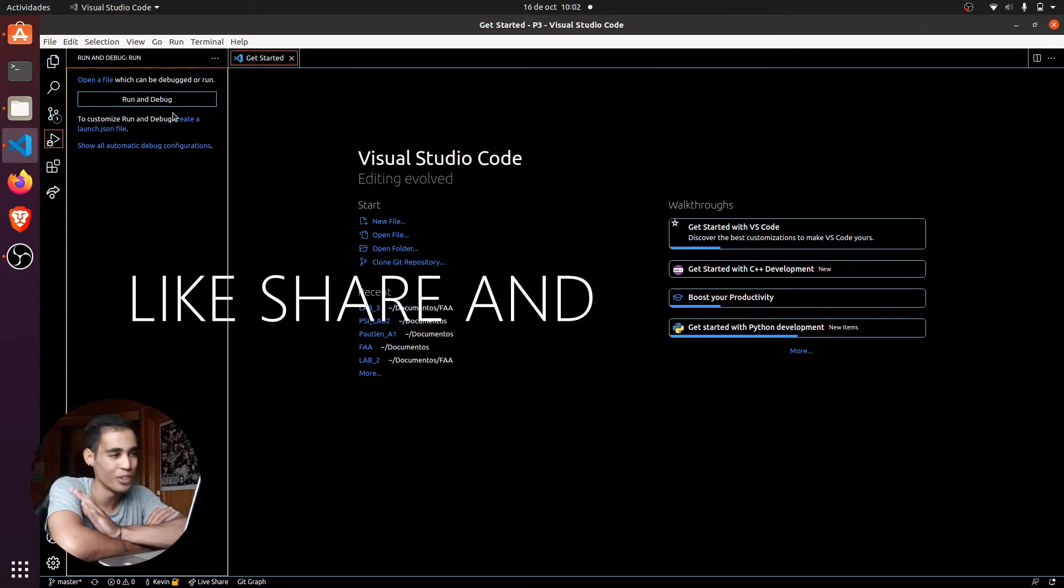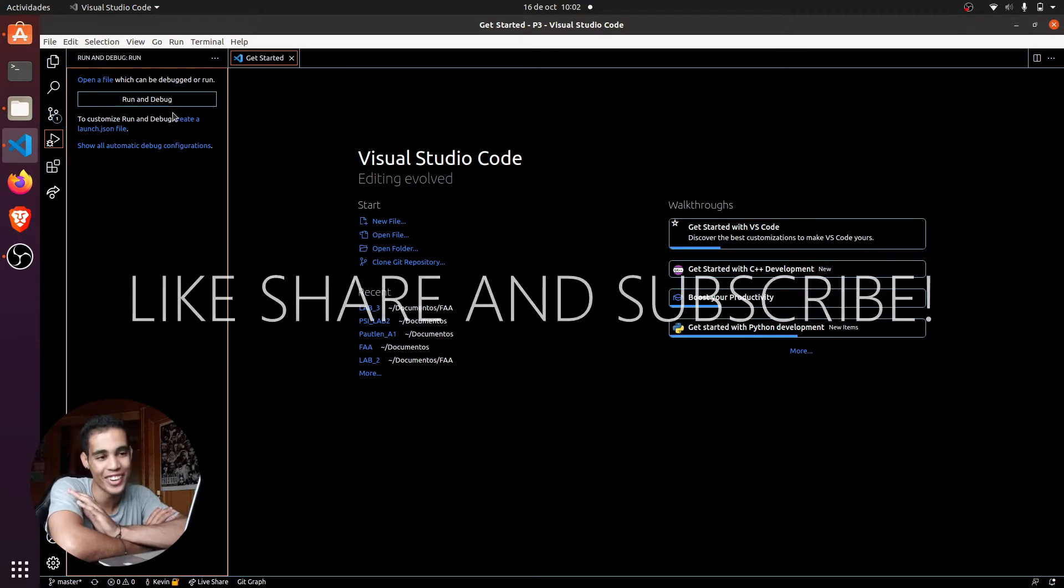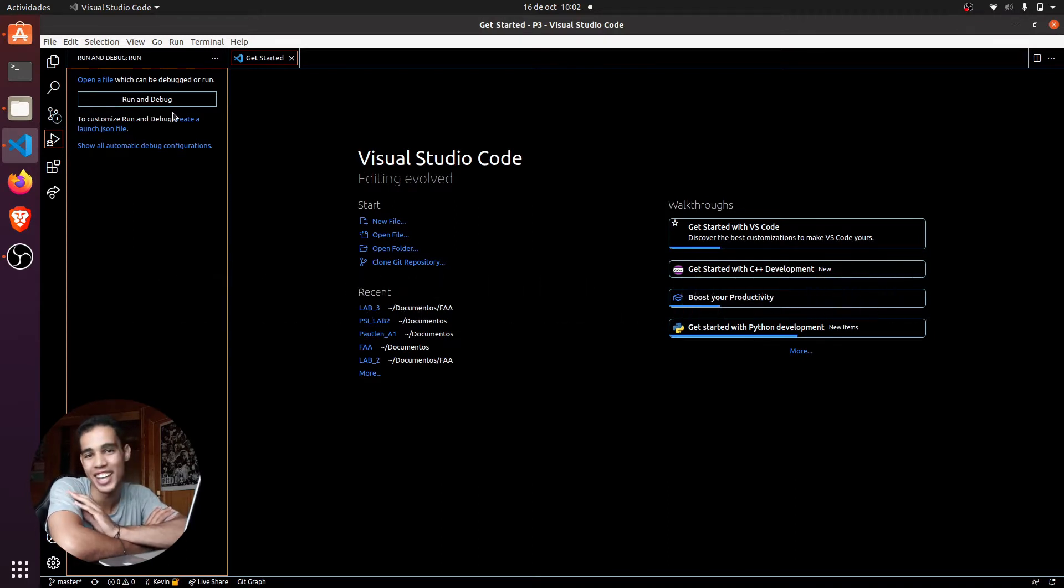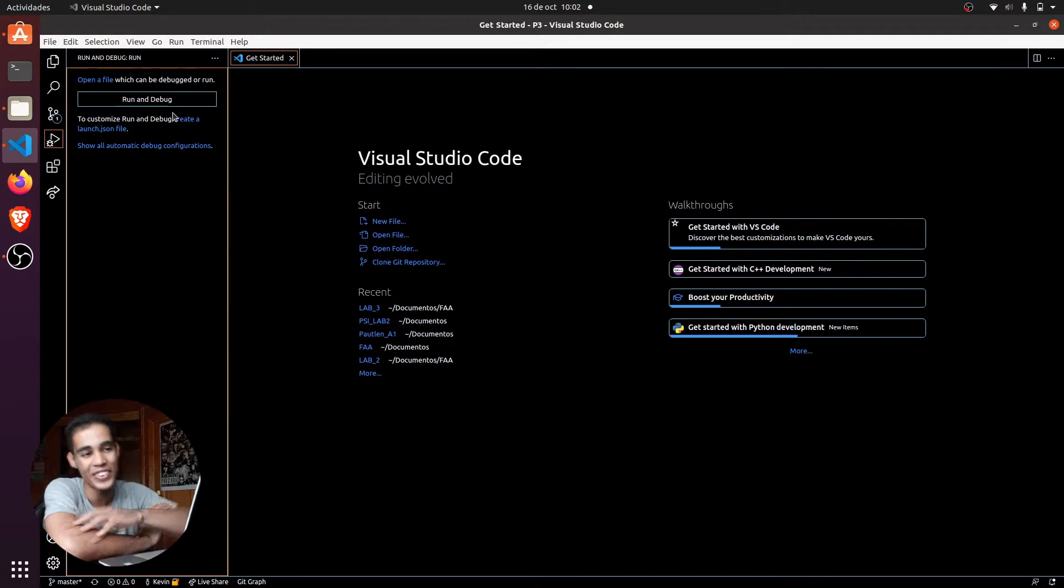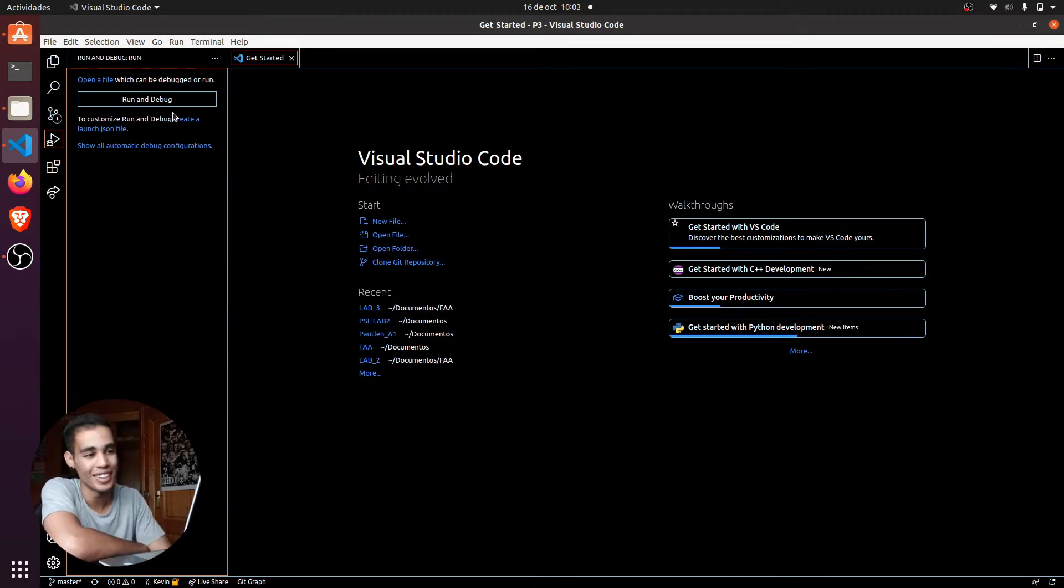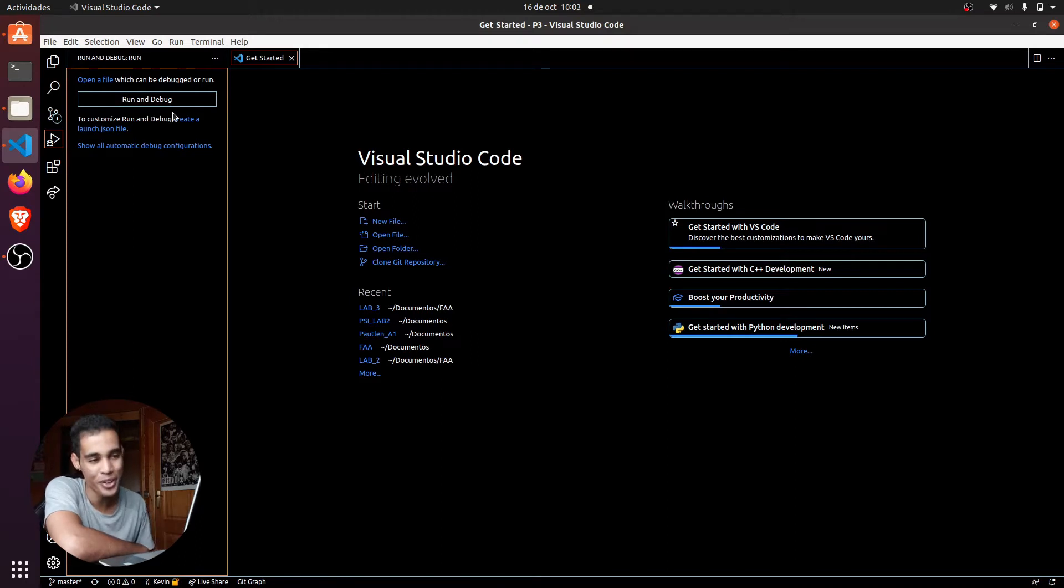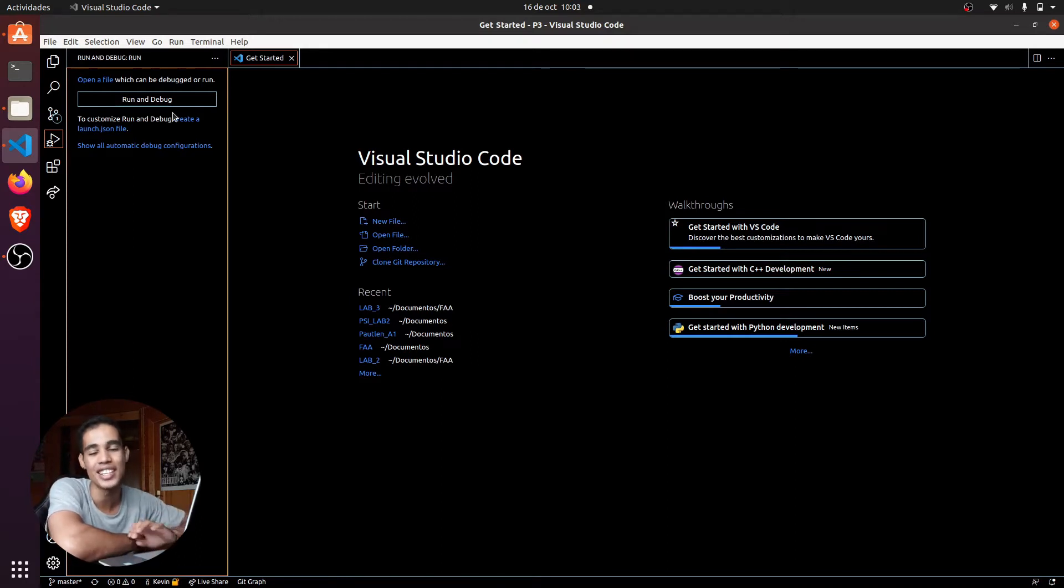First of all, this is just for Linux because I don't know how to do this in Windows, but it is very simple in Linux. What you have to do first is to create a launch.json file.